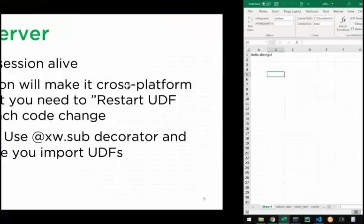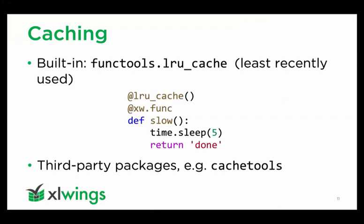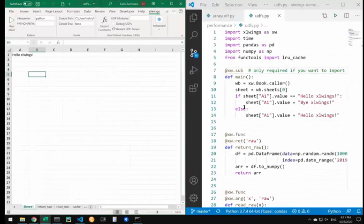You have the possibility to use caching. That's an opportunity whenever you have some slow running functions but which always deliver the same values given the same inputs, the same arguments. To make use of that caching function, Python basically has a built-in cache functionality in the func tools called LRU cache for least recently used cache. You simply have to decorate a function.